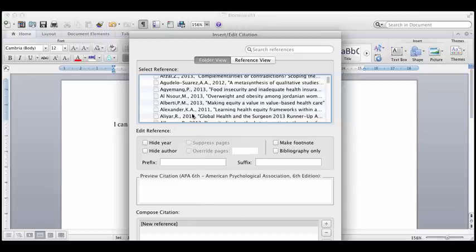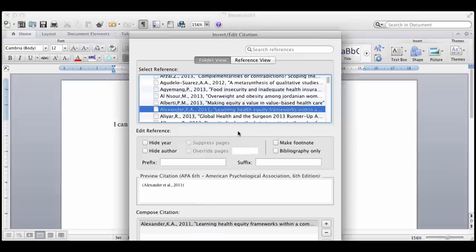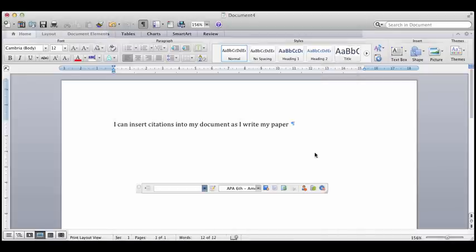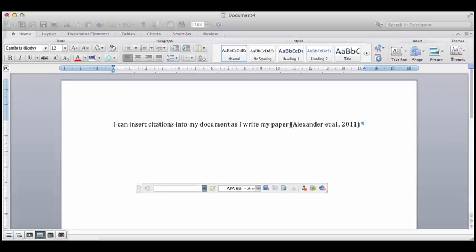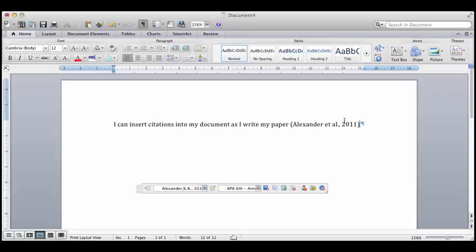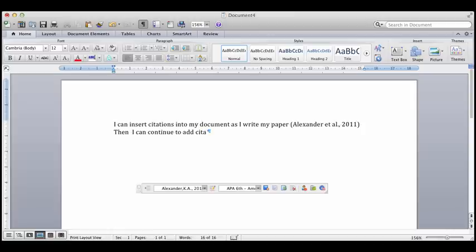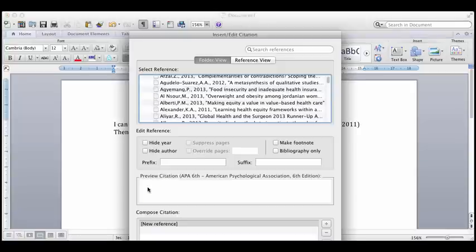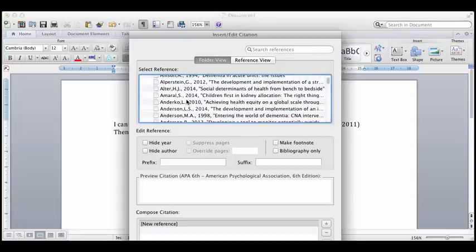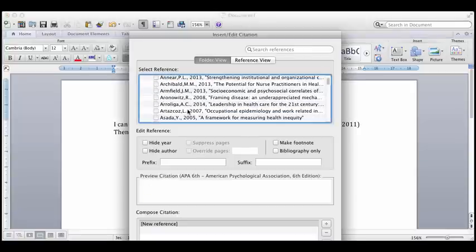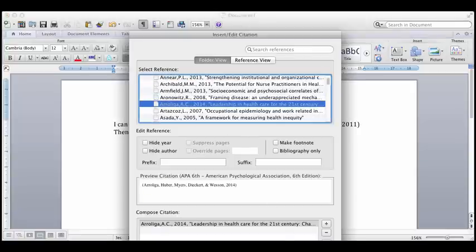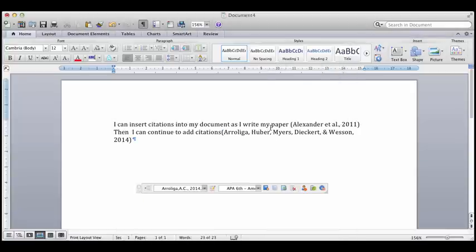So as you're going along, you can take things in your reference account and just insert the citation right into your paper, which is really cool. So then you can continue to add citations from that RefWorks account that you've created. So now I'm clicking on insert citation. Here's another one. That's pretty cool. So I'll insert that one. You can just keep writing and inserting citations as you go.